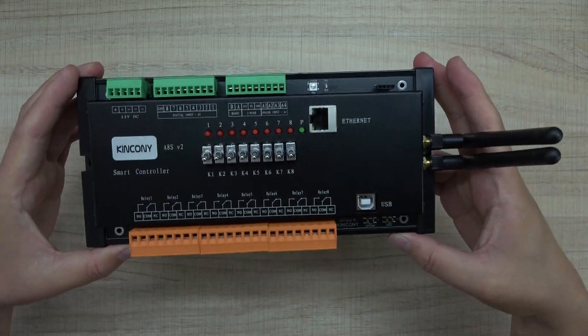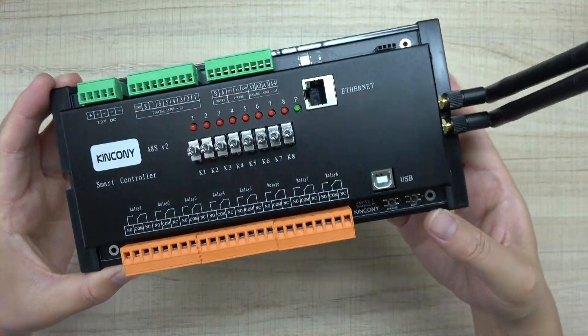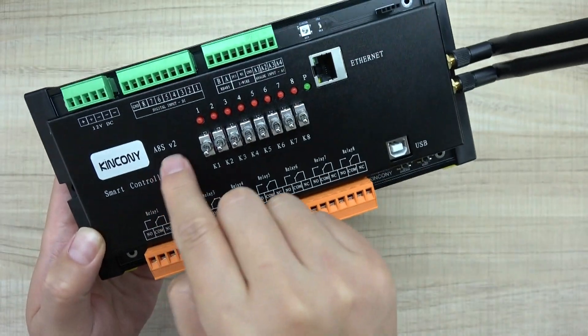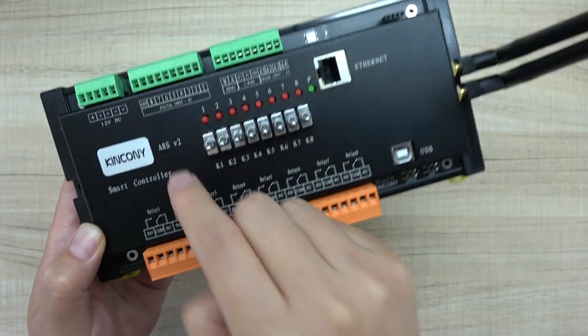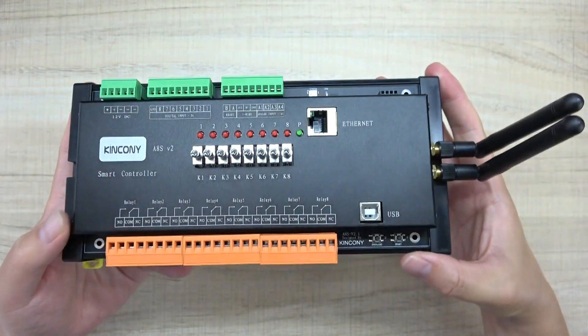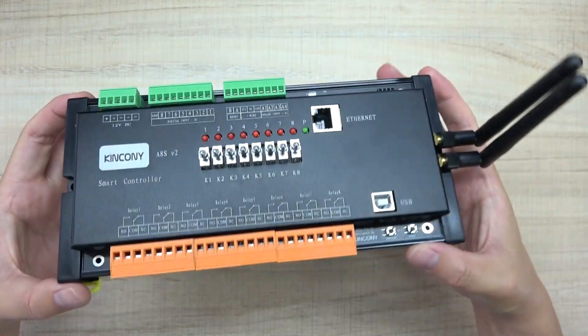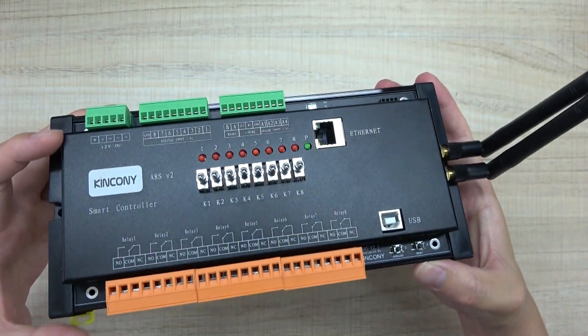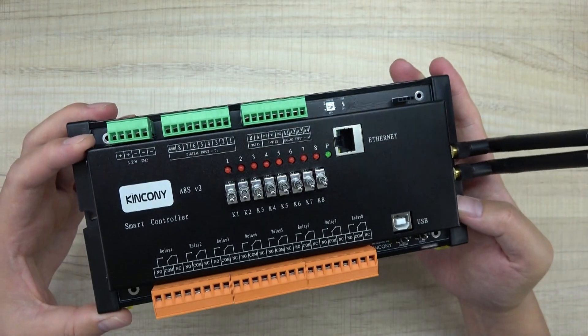Hello everyone, in this video I will show you our new product, the Kinkone A8S board V2. We have made some new innovations in this board, and you can see we have made a new cover for this A8S board.